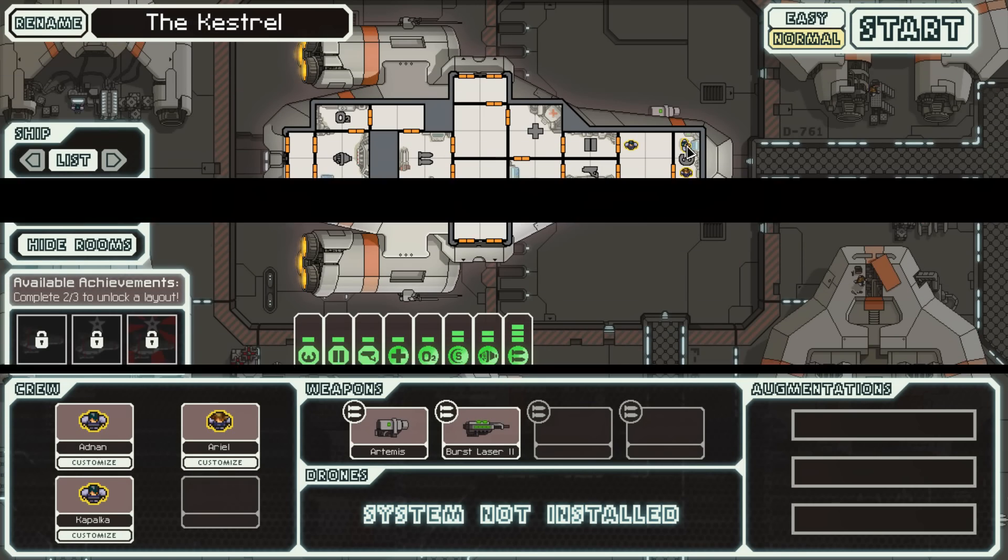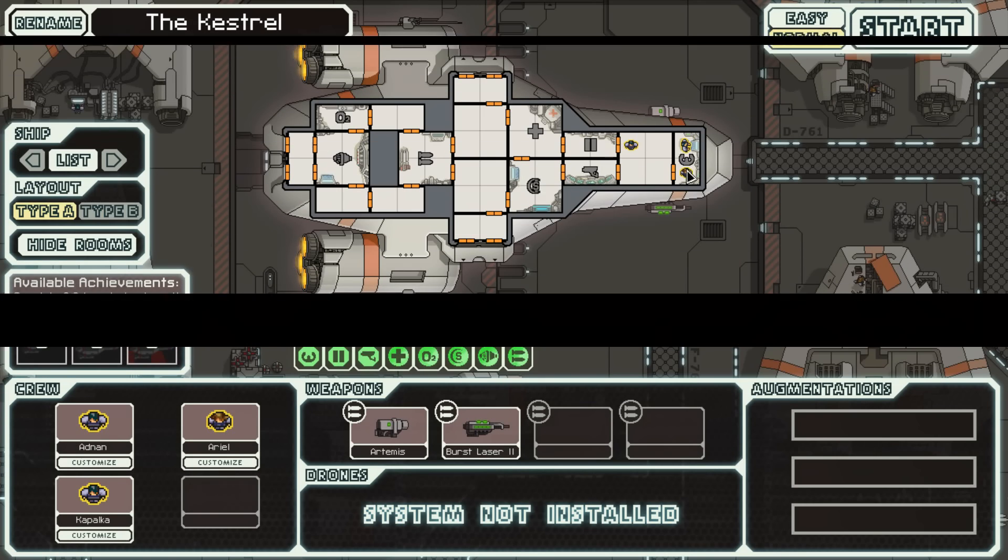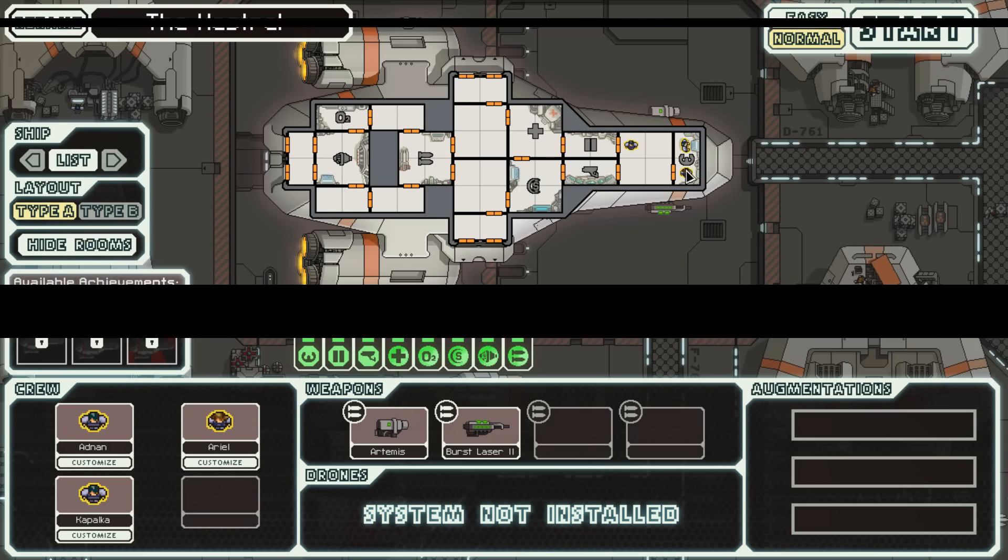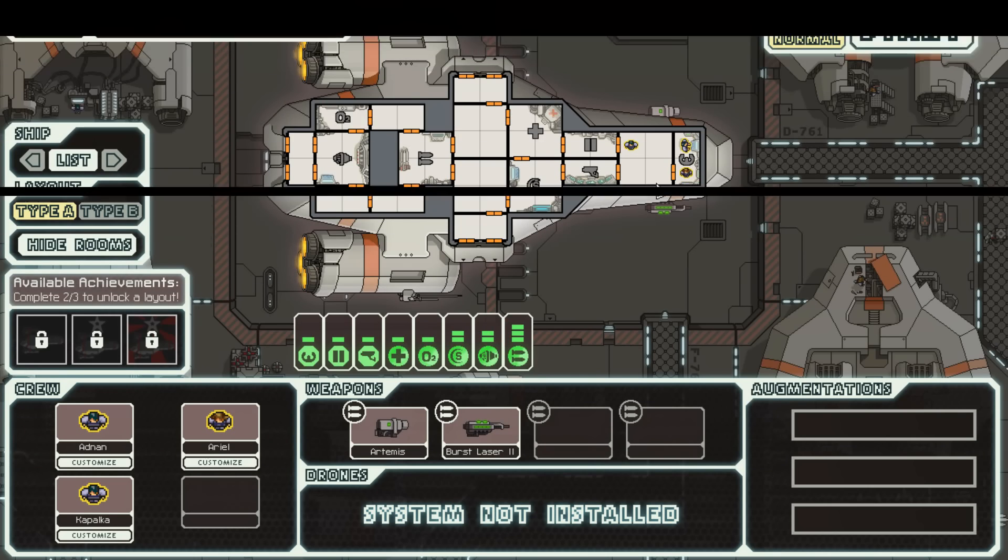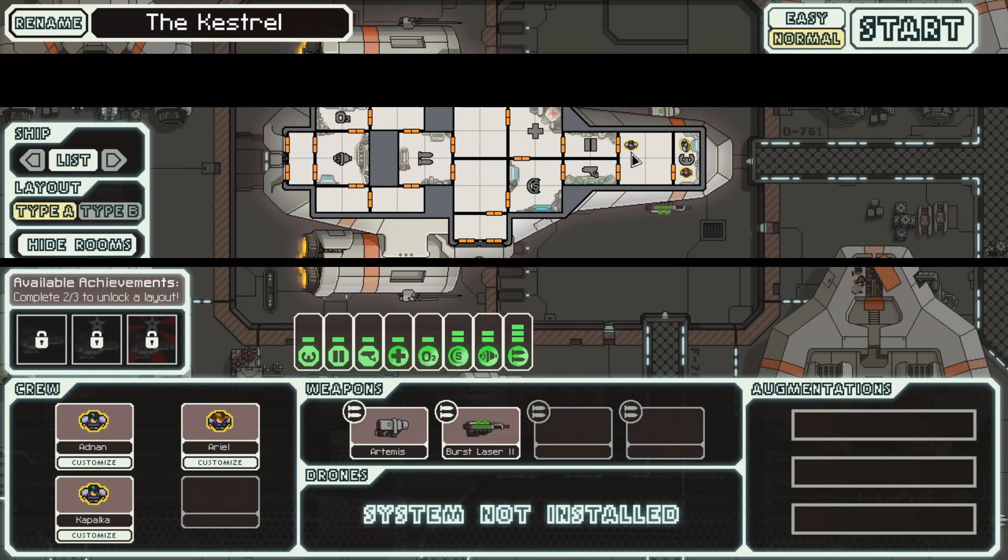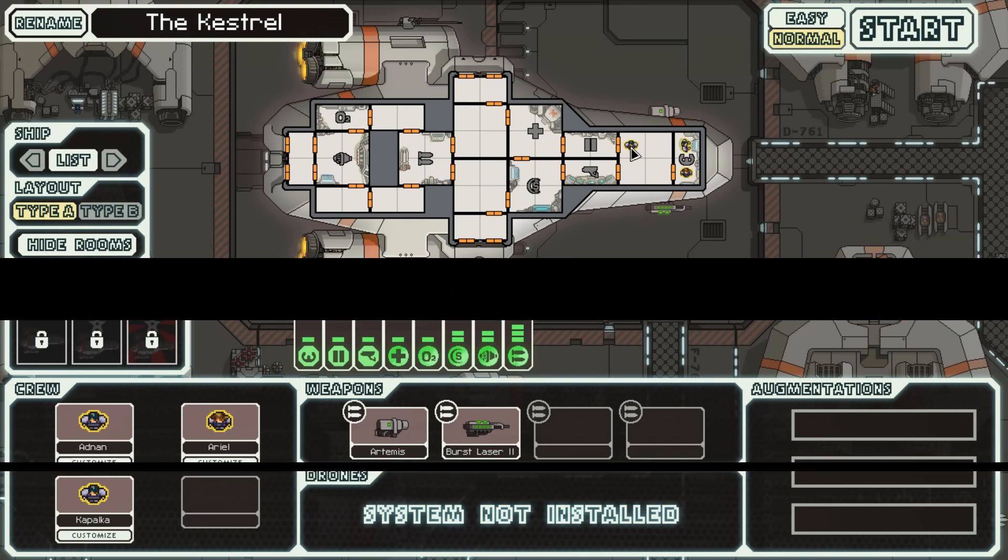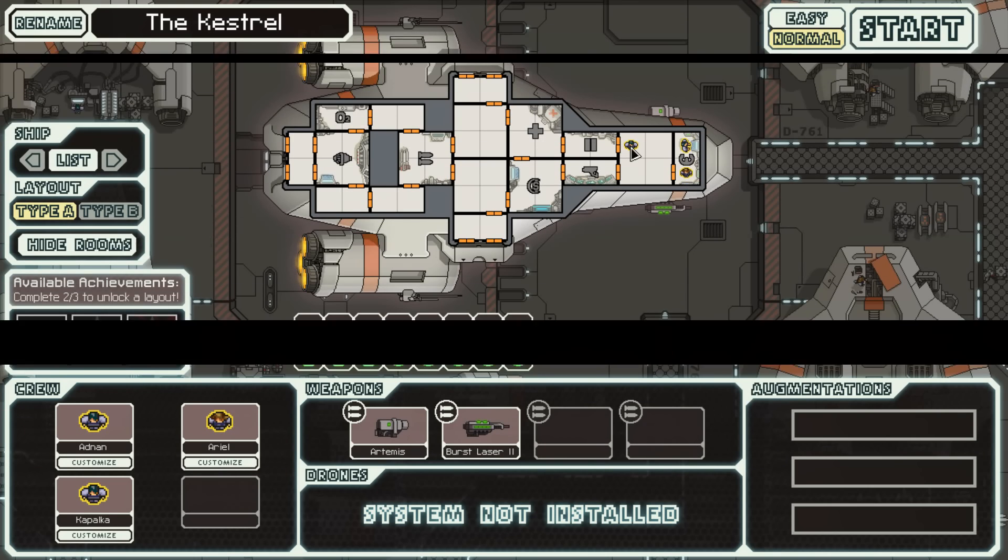There's this guy who's obviously trying to pilot the ship. There's this guy who's doing nothing. And this guy is also not doing anything.